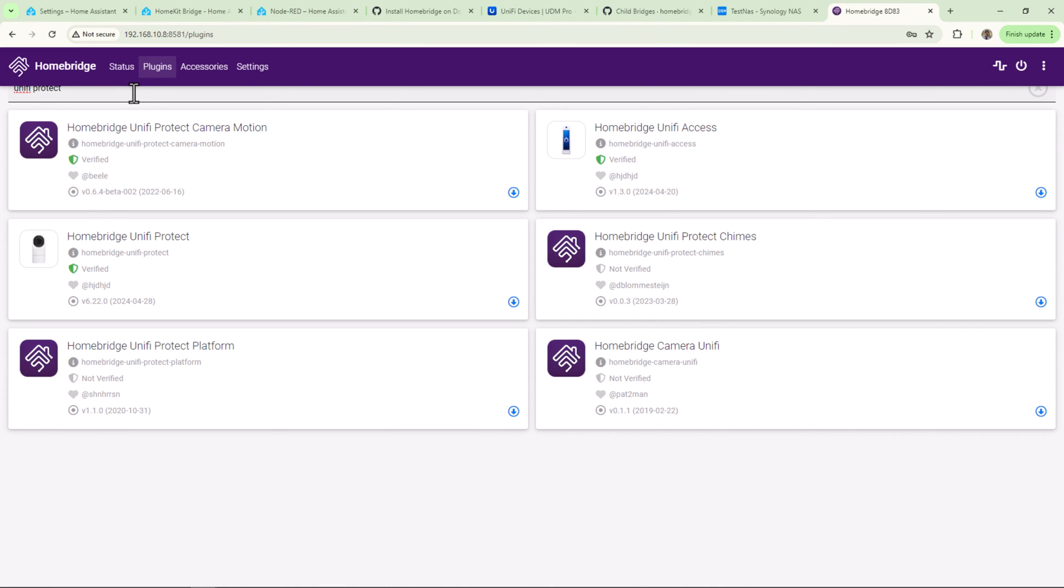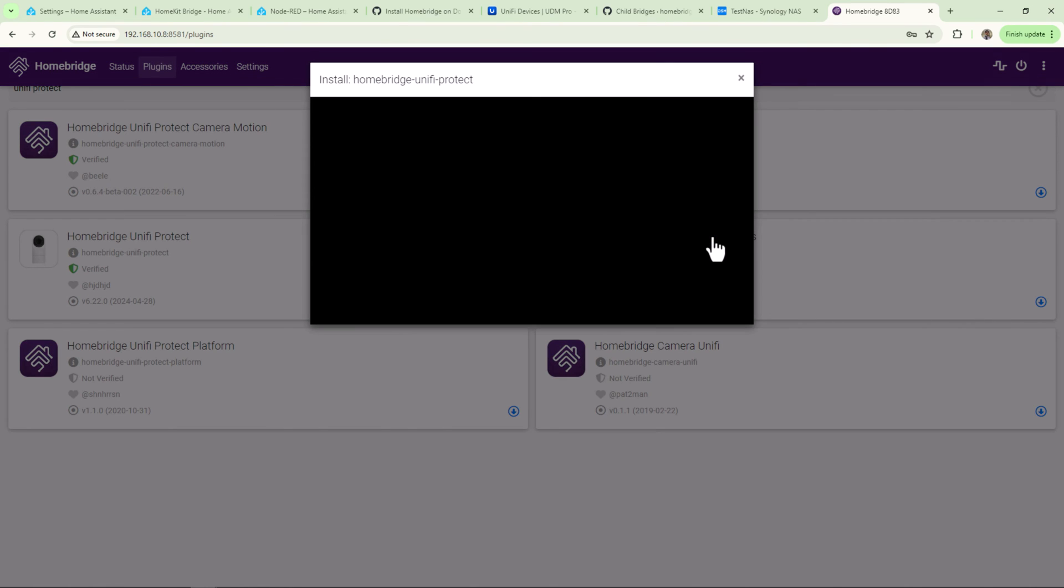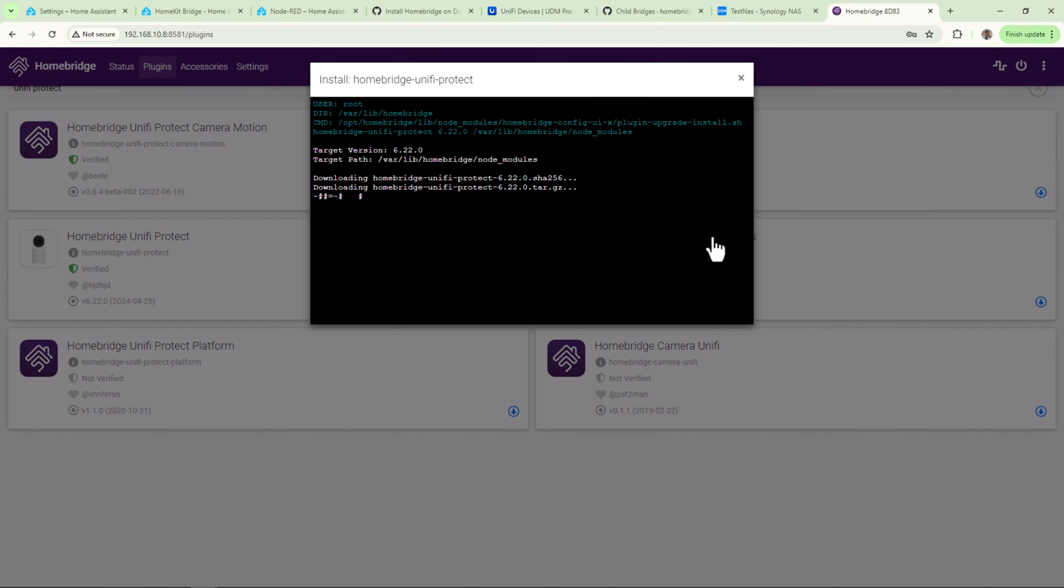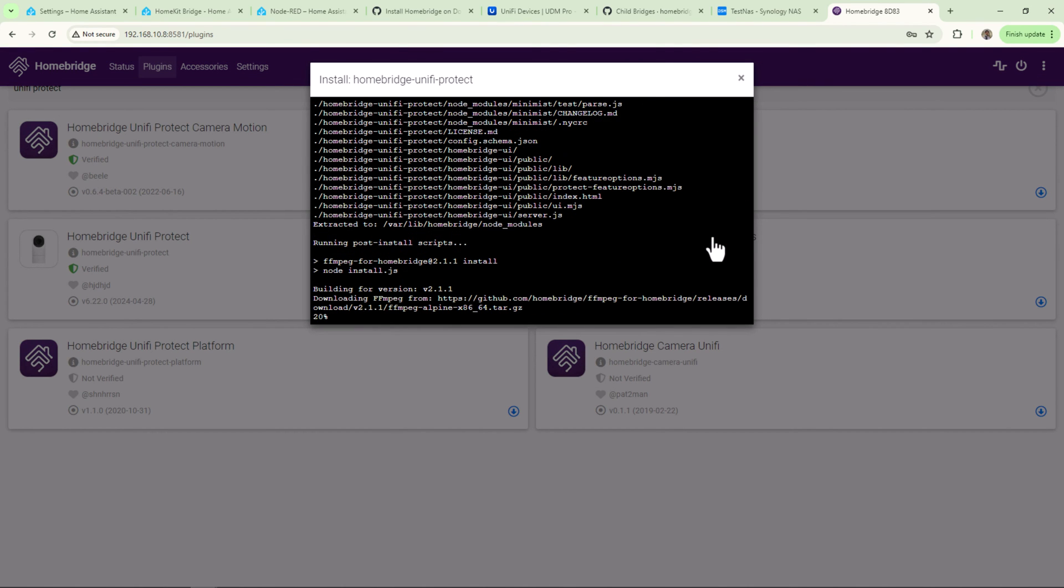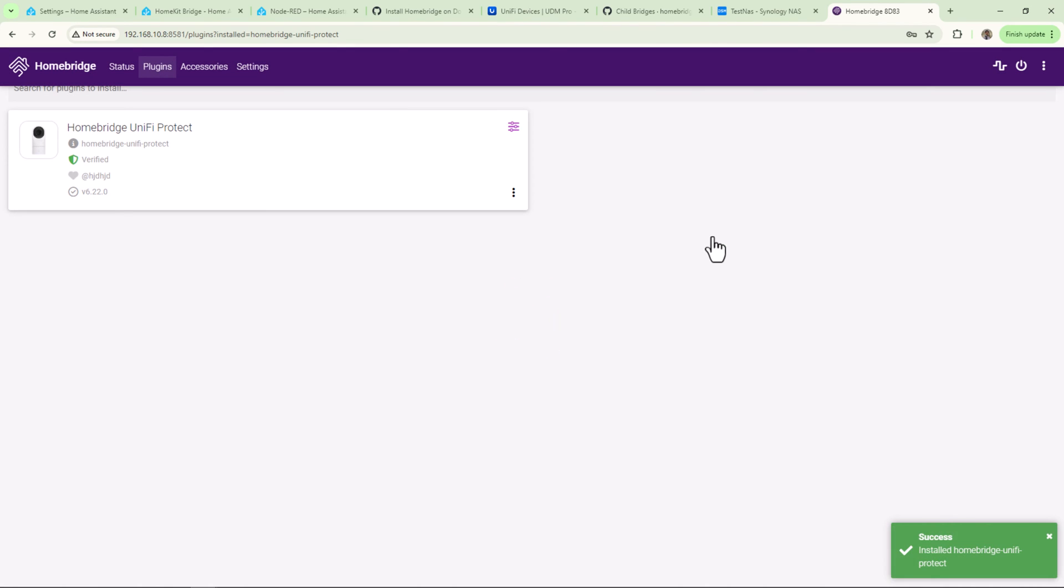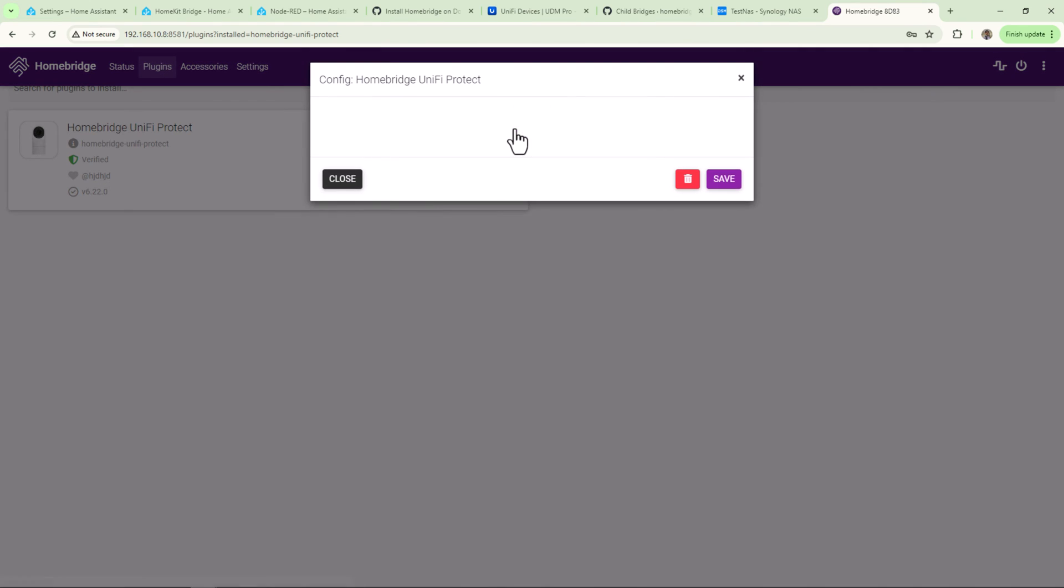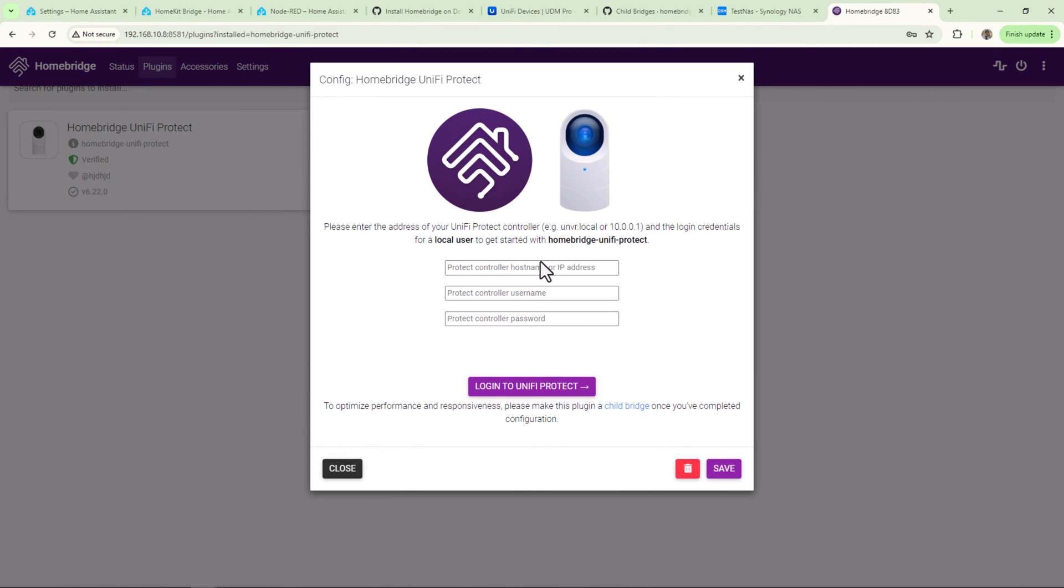You should see your verified Homebridge UniFi Protect plugin by verification. It means the plugin has been developed using the best practices and it has been verified by Homebridge team. Now click on the blue arrow to download and install it. Once the installation is complete, click on setup icon now to set it up.